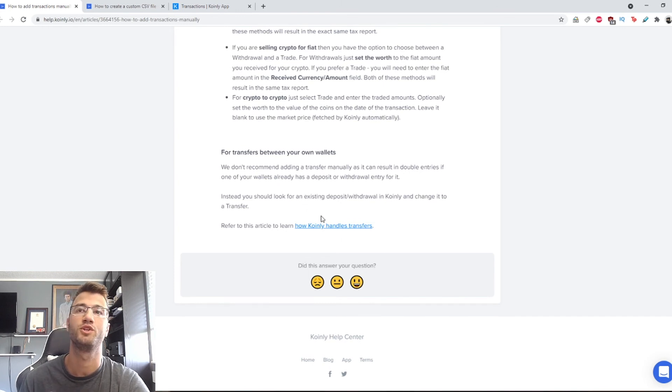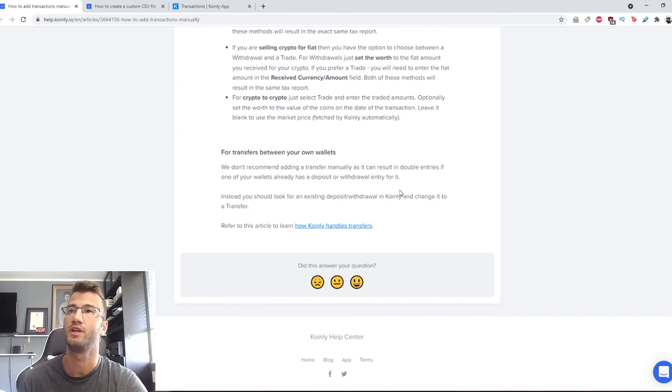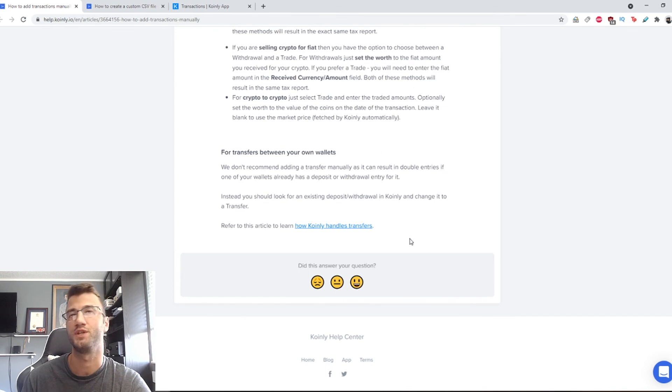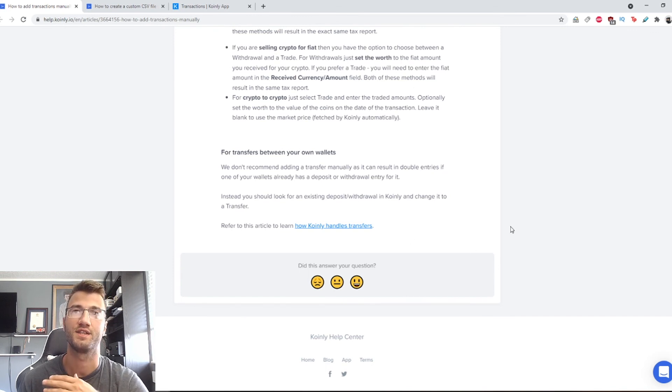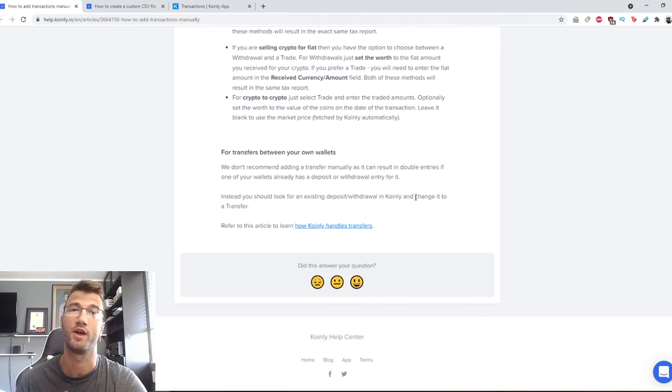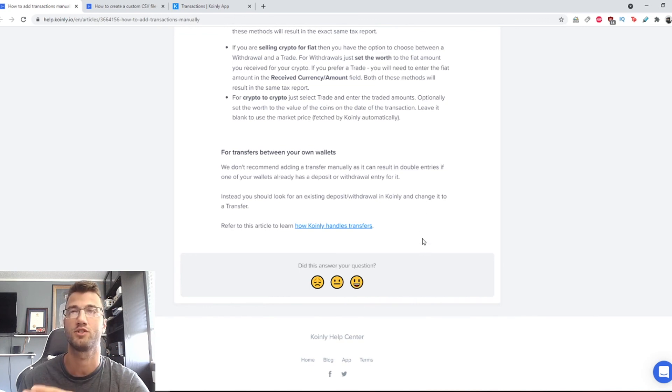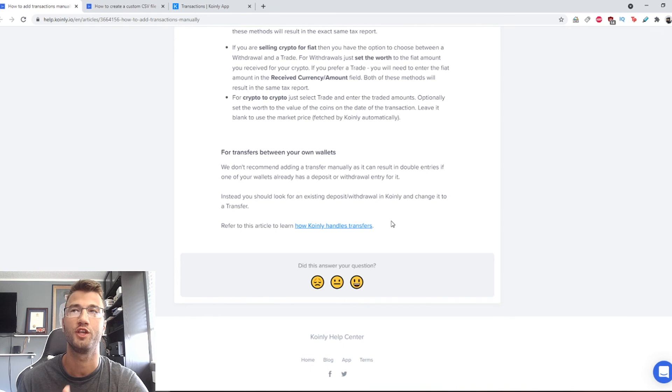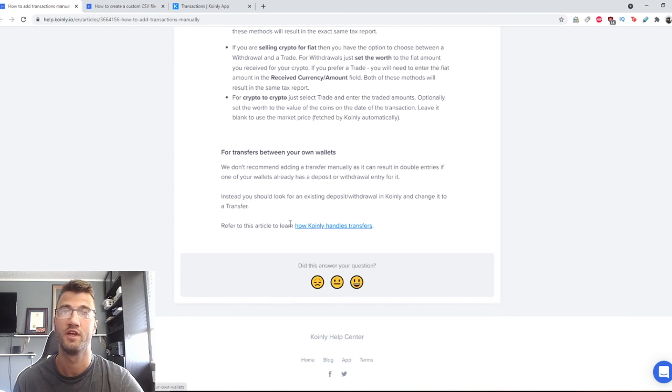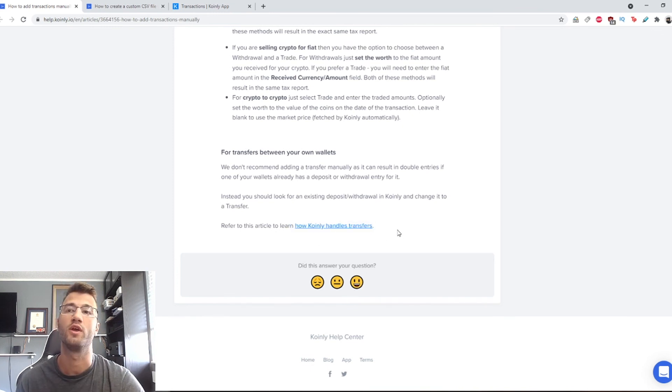For transactions between your own wallets, we don't recommend adding transfers manually as it can result in double entries if one of your wallets already has a deposit or withdrawal entry for it. Instead, you should look for an existing deposit/withdrawal in Coinly and change it to a transfer. I will leave this article down below that explains how Coinly handles transfers.